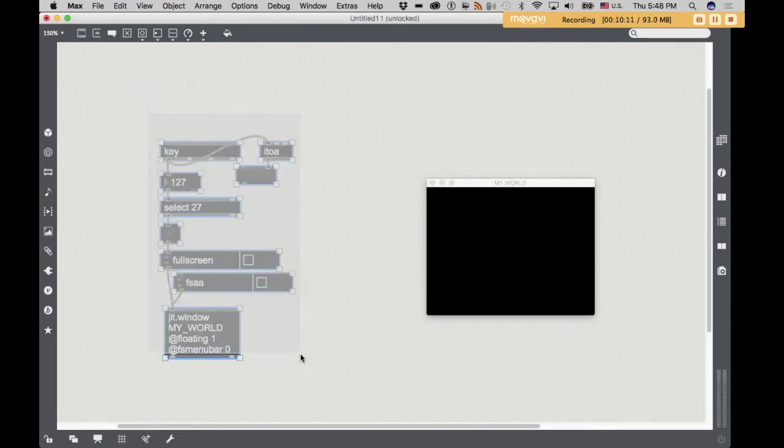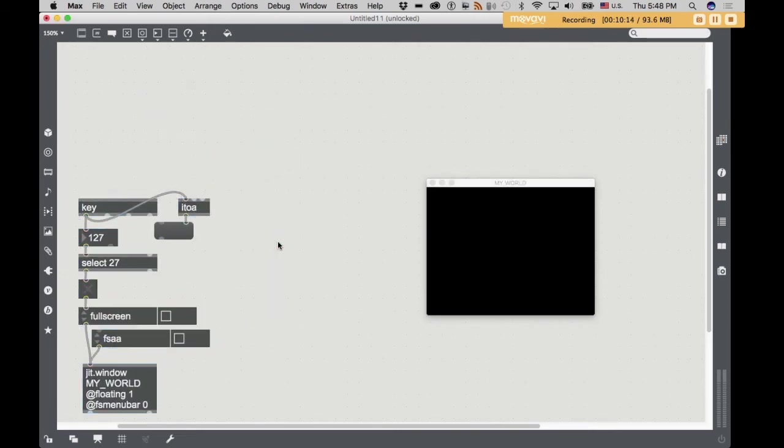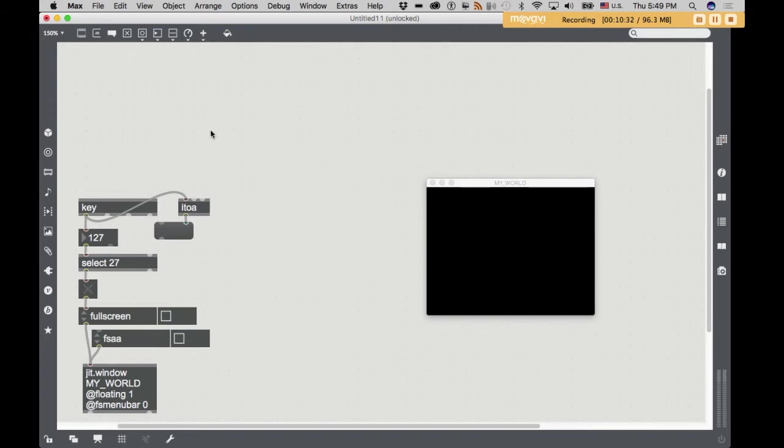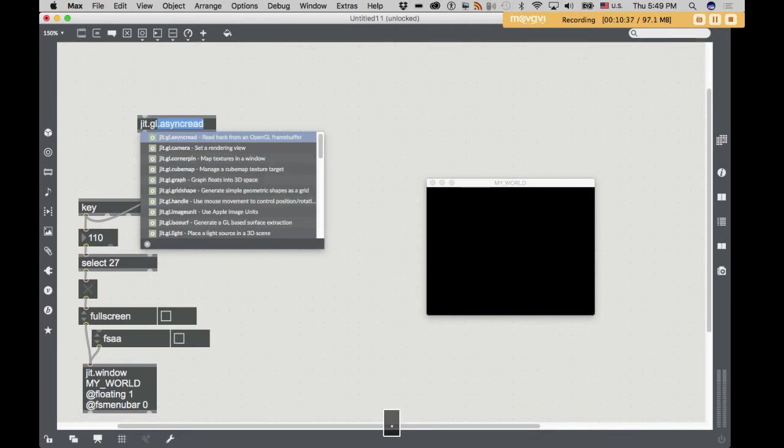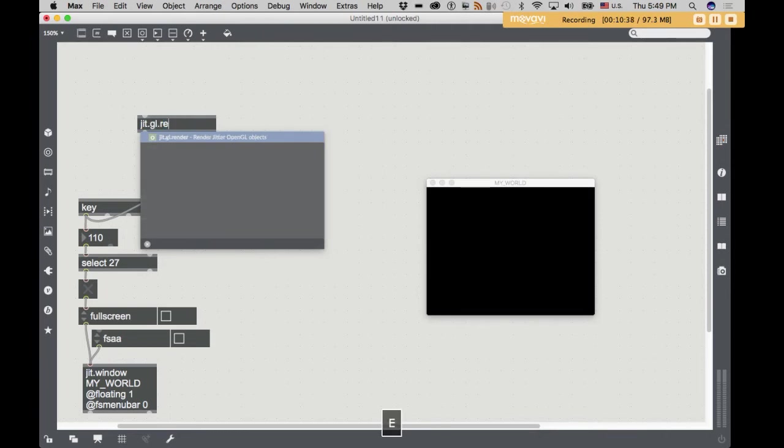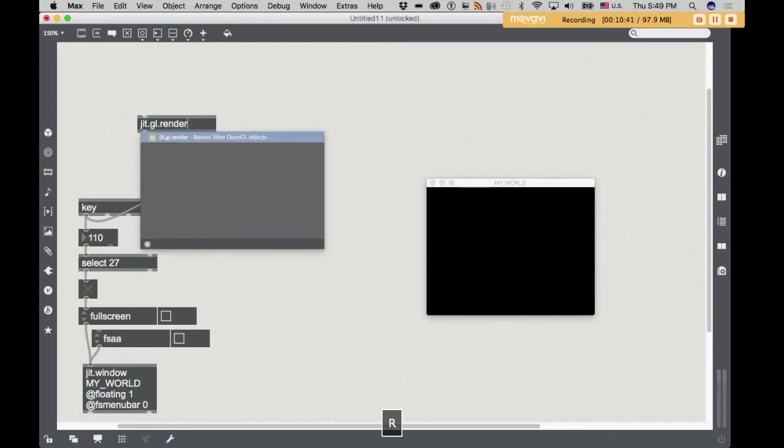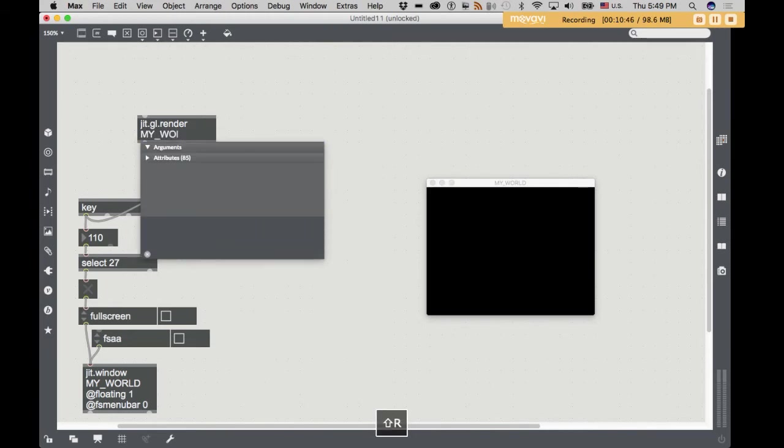So the default setting for your jit.window could be jit.window name floating one. So it always stays on top, FS menu bar zero, so that when we do go full screen, we don't have this menu bar still on the screen. So that's our output section. That's our screen. So let's take a look at the next thing we need, which is a renderer. Since we're dealing with 3D graphics, we're basically making a world, populating it with objects, putting a virtual camera in that world, and then rendering the scene as that camera sees it. So that object is jit.gl.render, and it has to match the name of the window. So my underscore world.